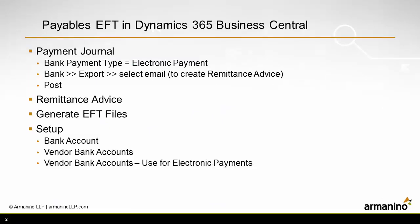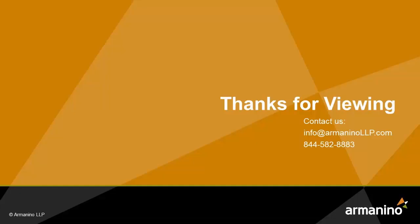And that's really the whole process. I created a payment journal, made sure that I selected the correct payment type, processed the remittance advice, and then generated the EFT files.